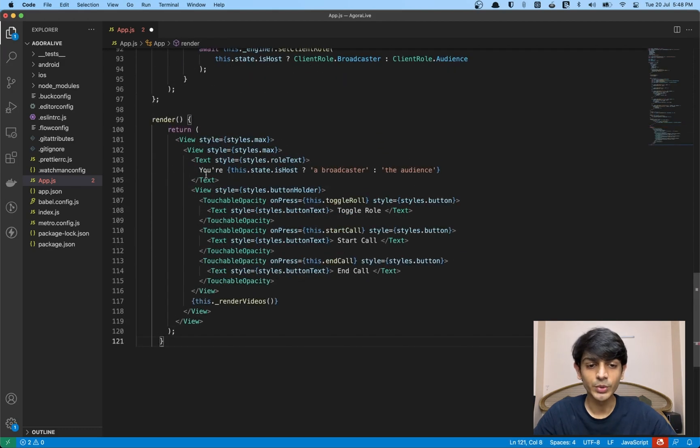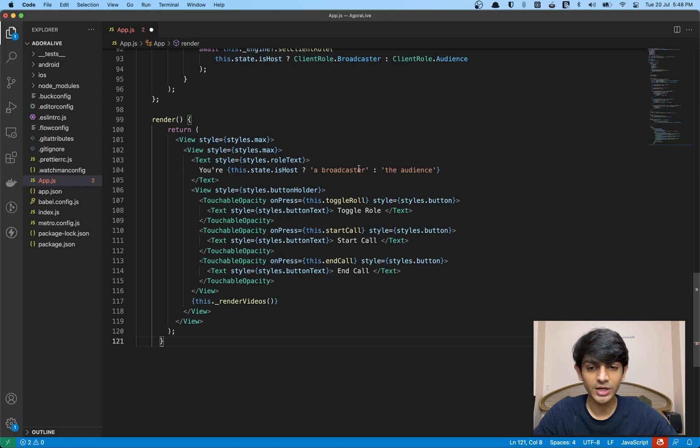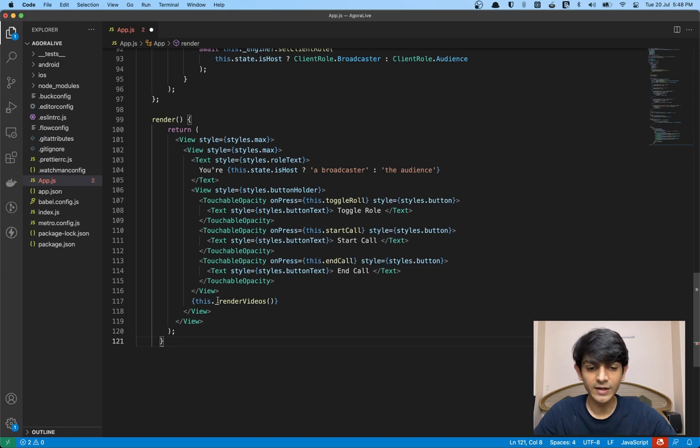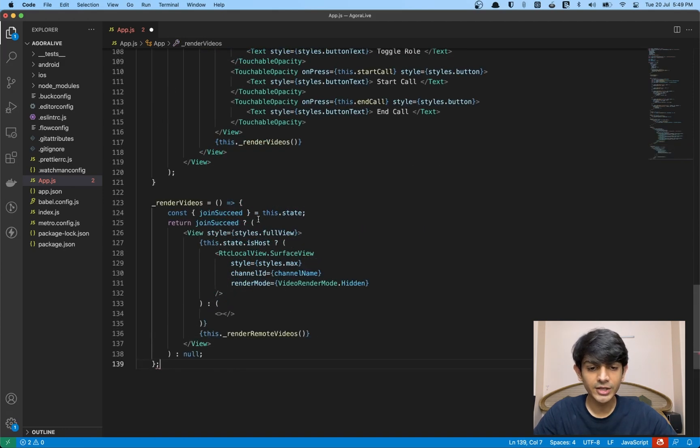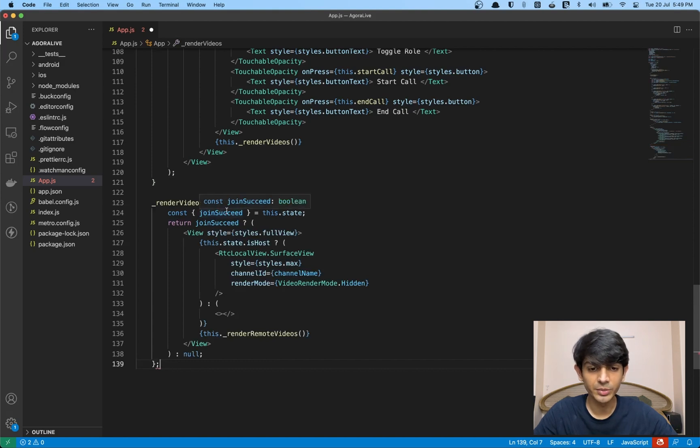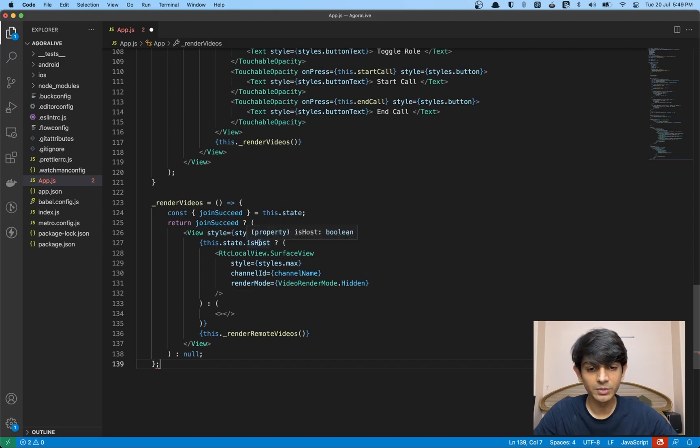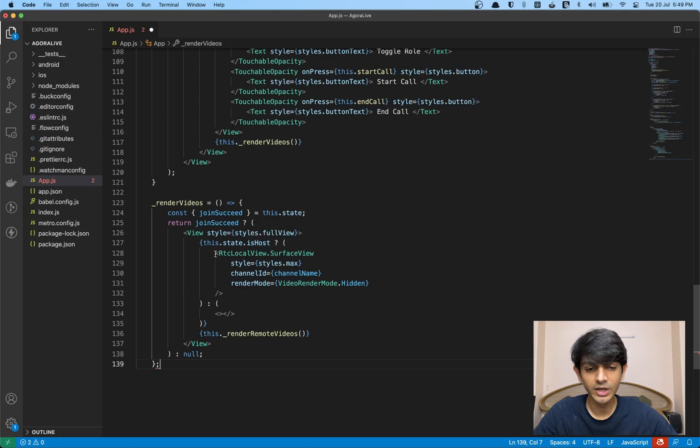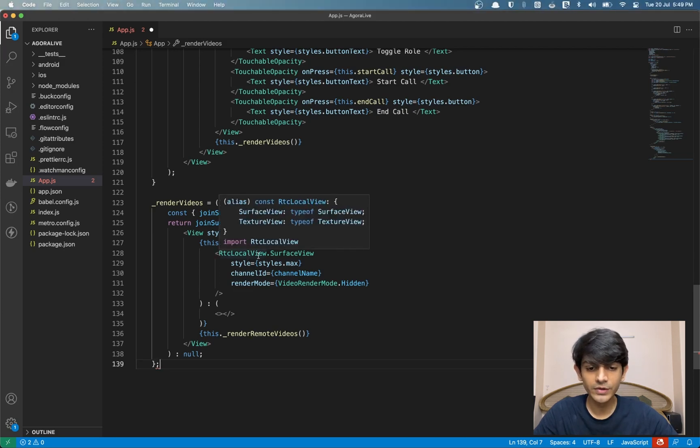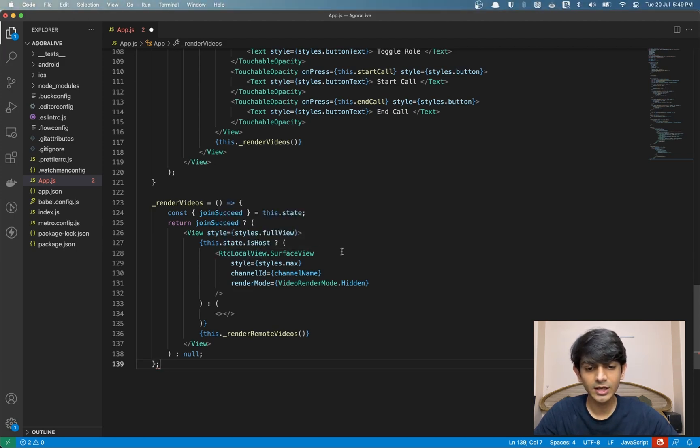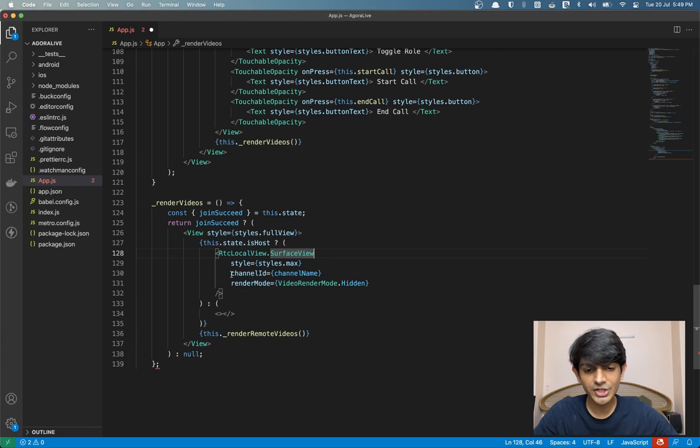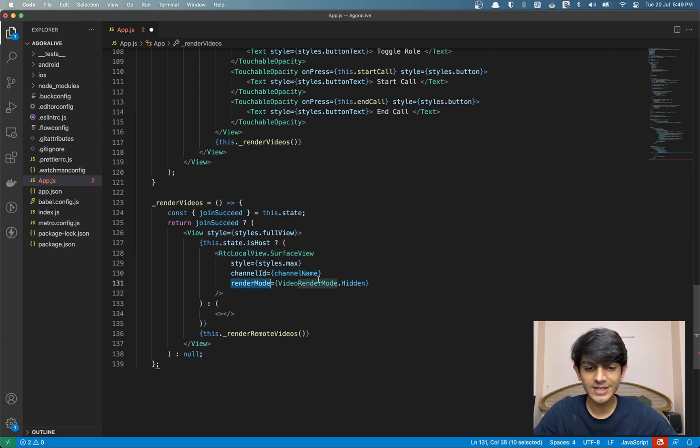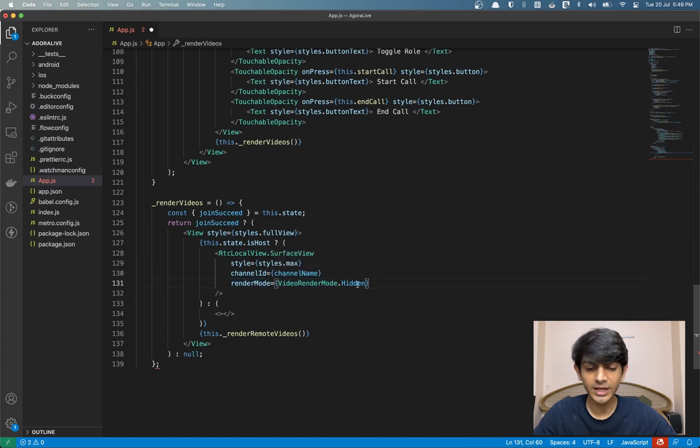Now let's quickly zoom through the UI. Inside a render function, we have text describing if we're a broadcaster or the audience. We have three touchable opacities for buttons for toggle role, start call, and end call. Then we have a render videos function. We're conditionally rendering the videos based on the joinSucceed state variable. We have the isHost variable being used to check if we need to render the local user's video. In case we do, we're using the RTC local view component from the SDK. We're using the surface view component and passing in a channel ID and the render mode. This decides how you want to zoom in or crop your video.